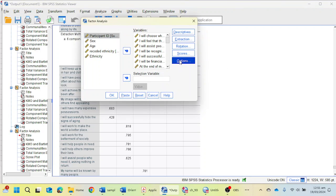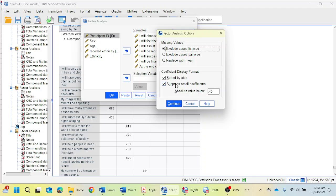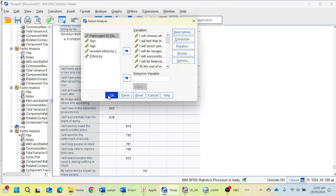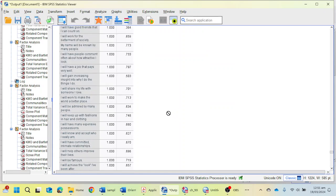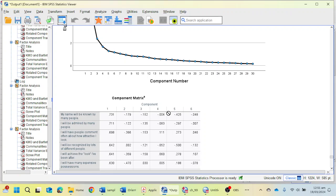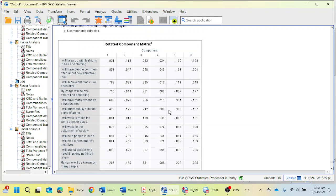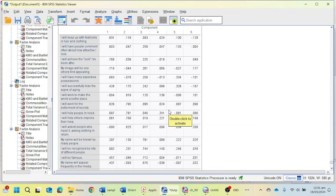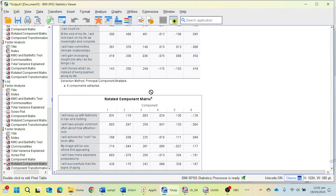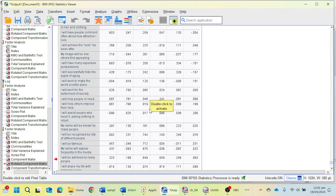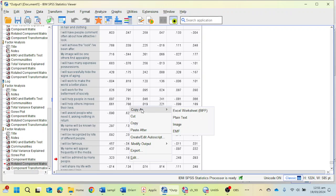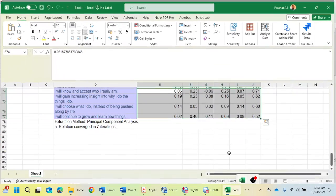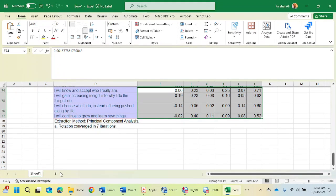Here you have to choose suppress small coefficient option, uncheck it, and click on the Continue button. Now come back to the same table, rotated component matrix, and right-click it. Click on Excel worksheet, copy as, and take this table into the Excel sheet.